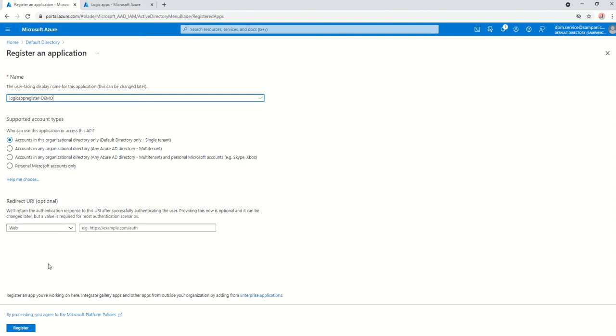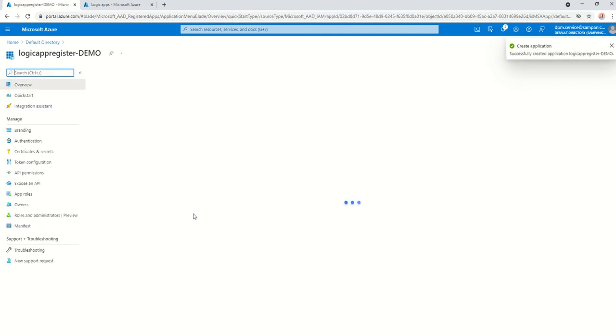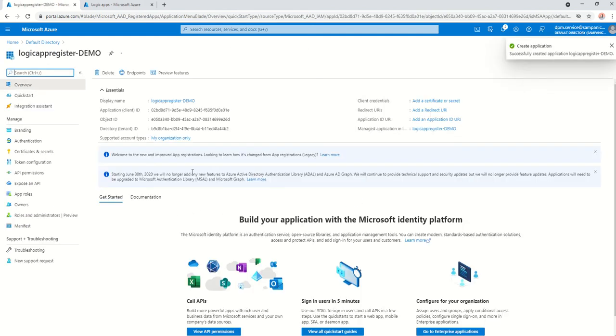This is purely optional. This is if you want to have APIs and things like that. For this particular purpose, we only need it to do authentication. So, we're not going to worry about the redirect URL. And we're just going to go and register.